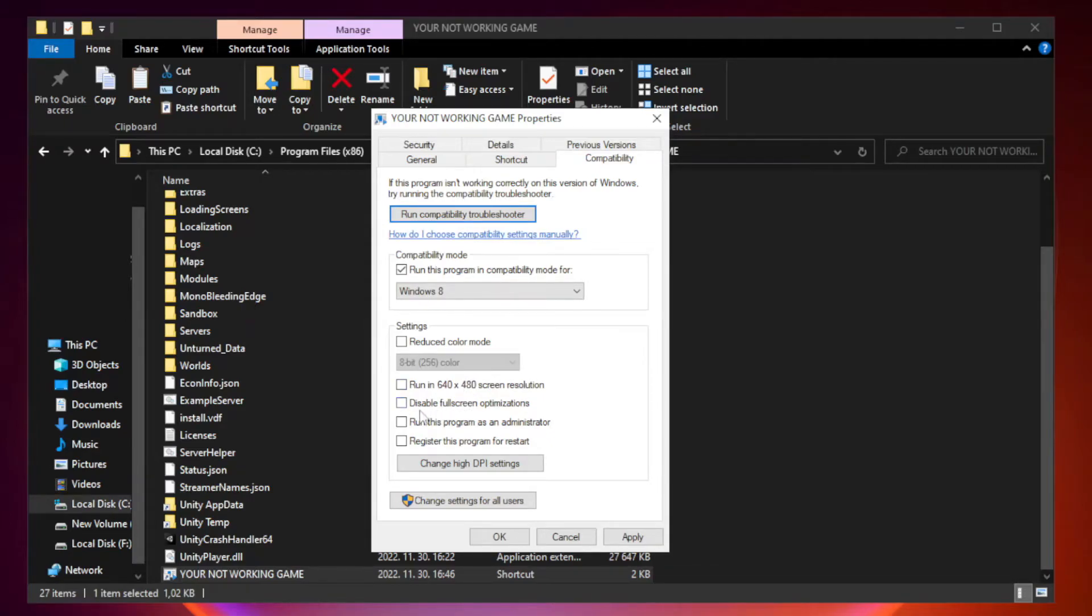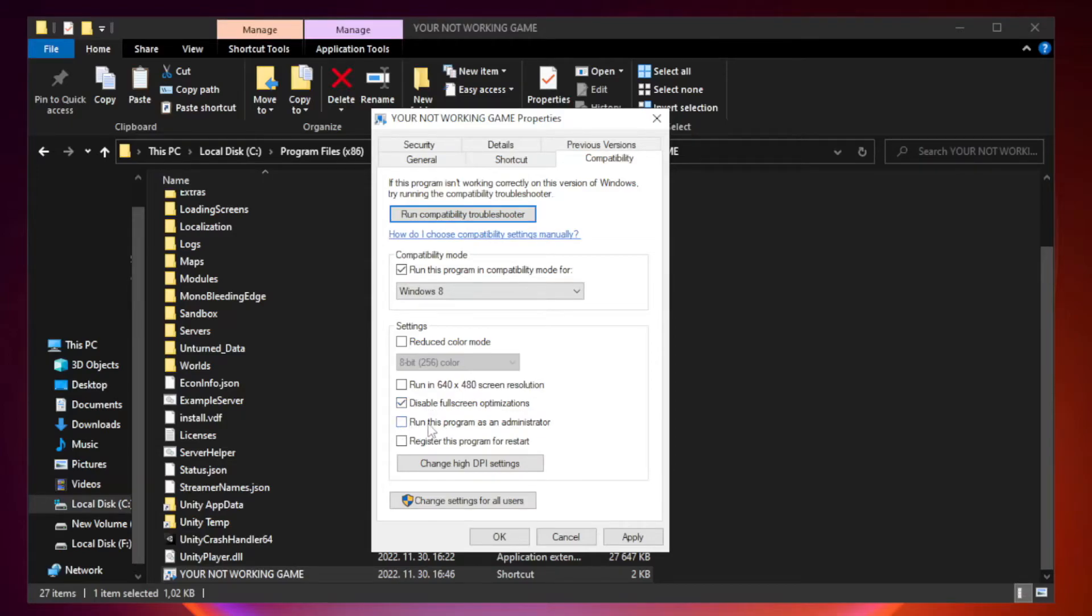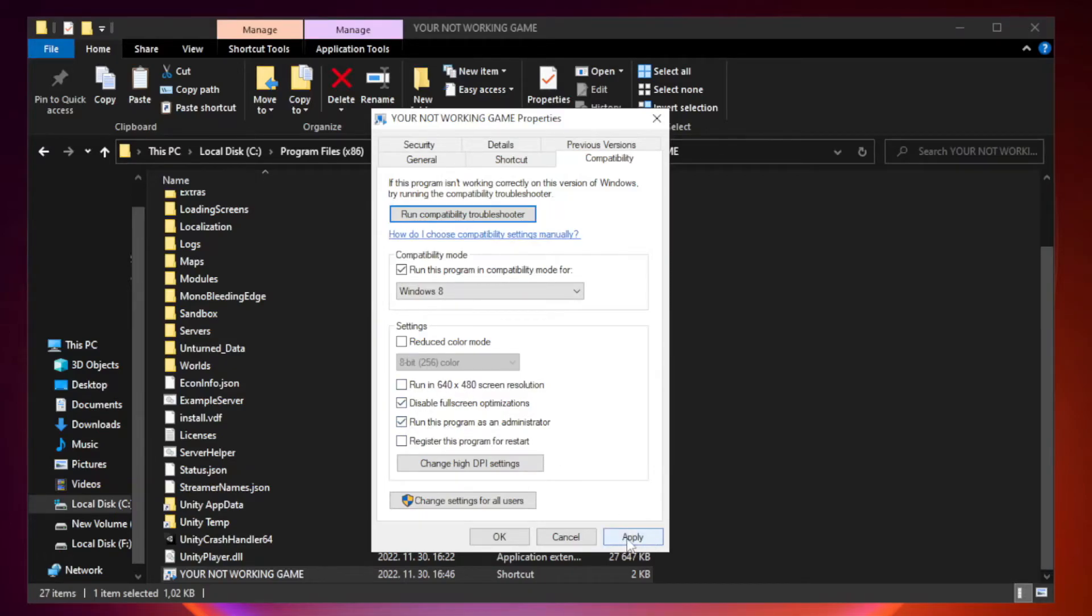Check Disable Fullscreen optimizations and Run this program as an administrator. Click Apply and OK.